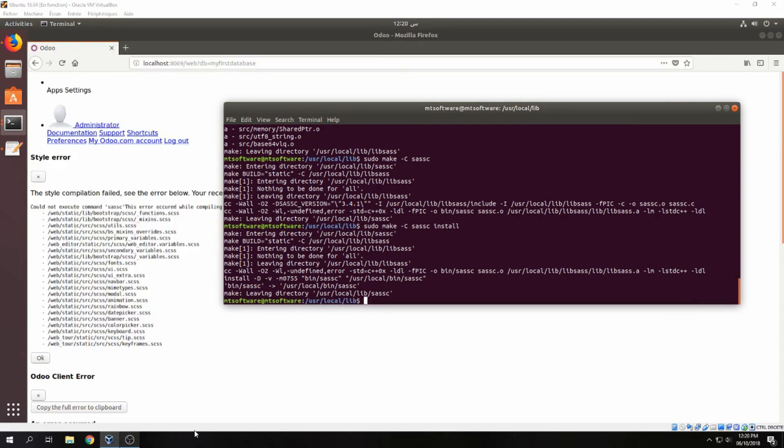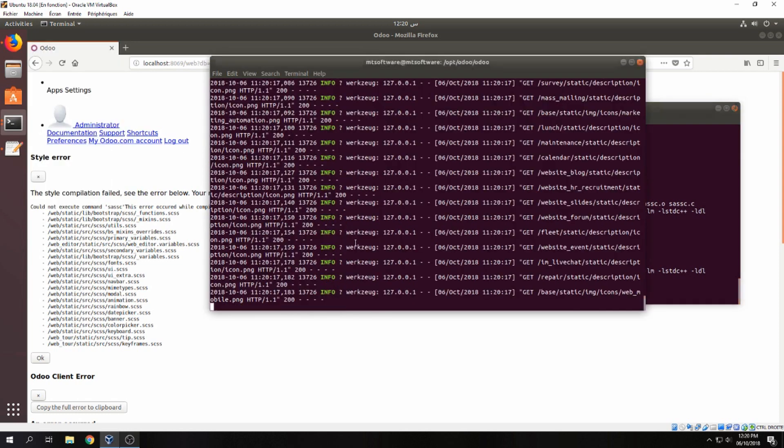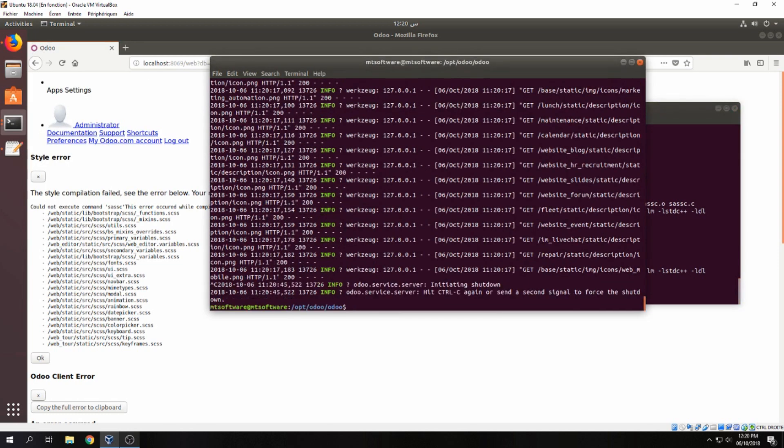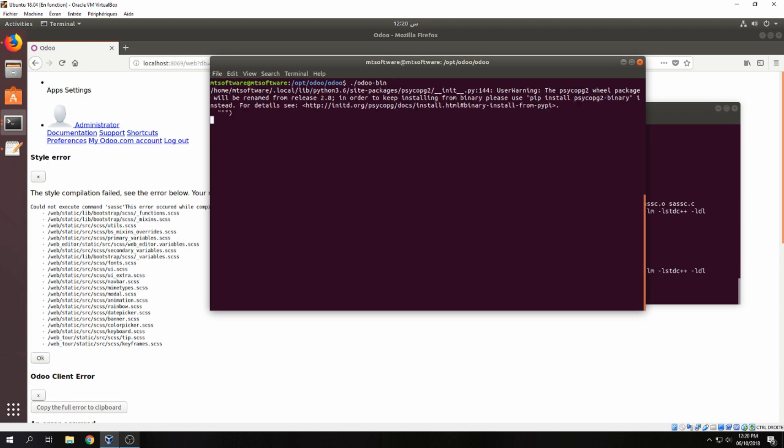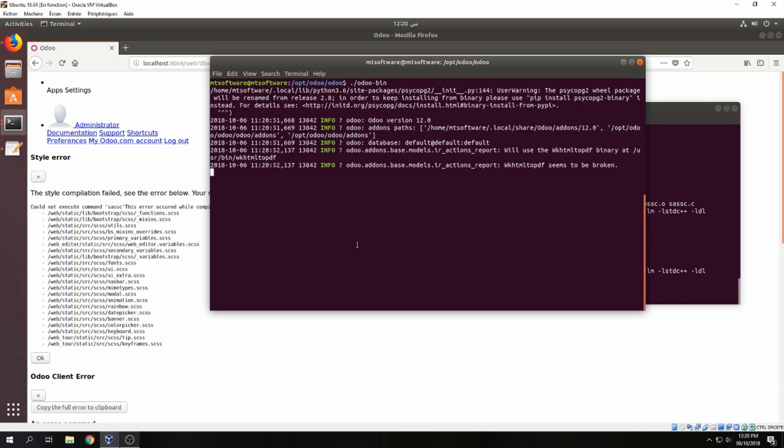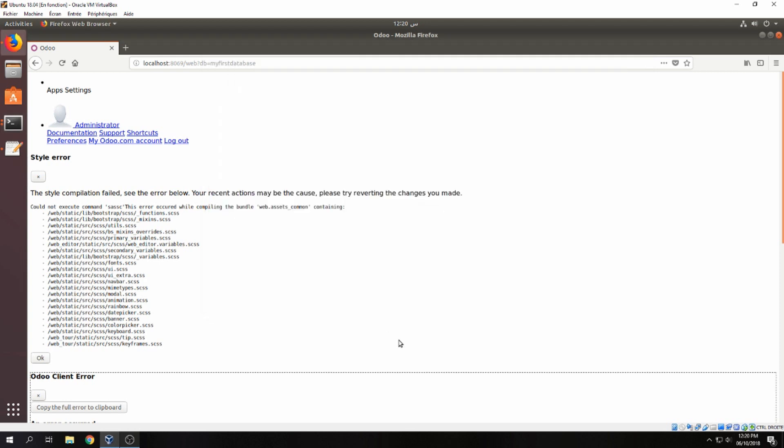And now let's restart Odoo. Let's stop it, let's stop it and execute again. And let's reload the page now.